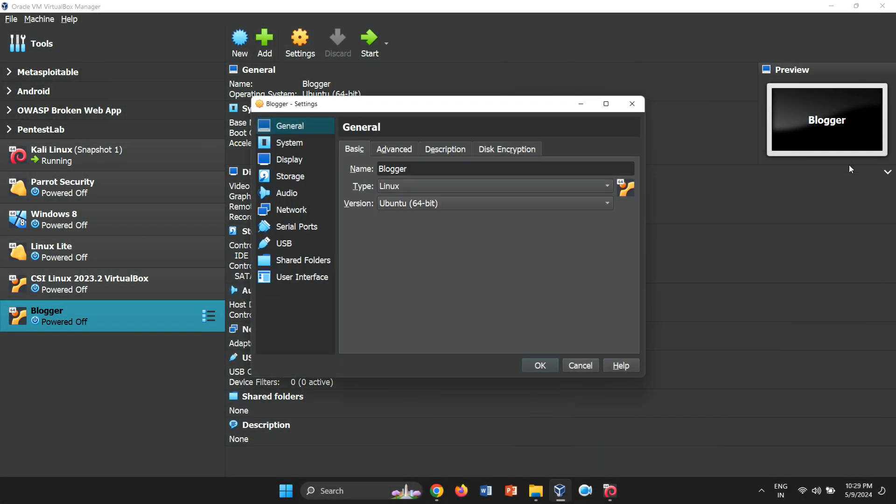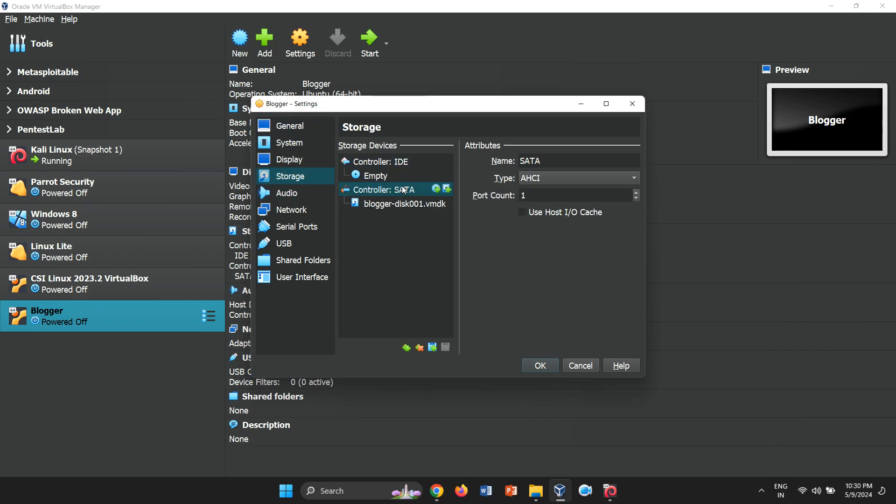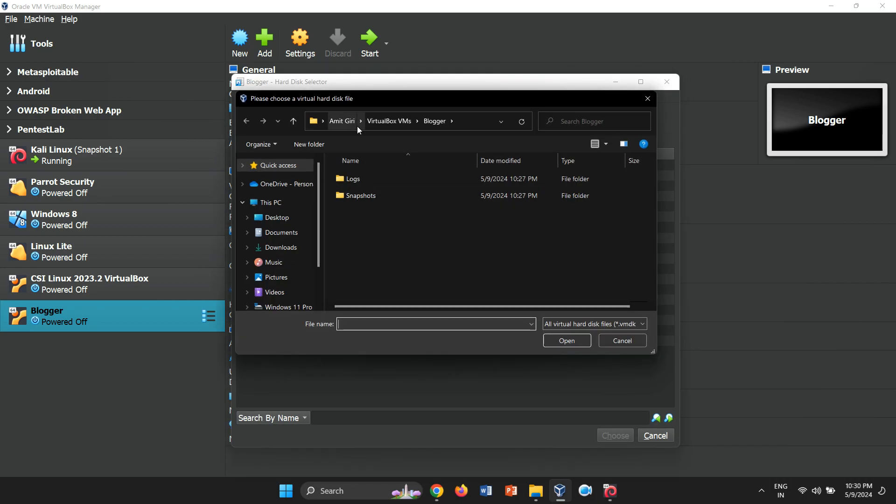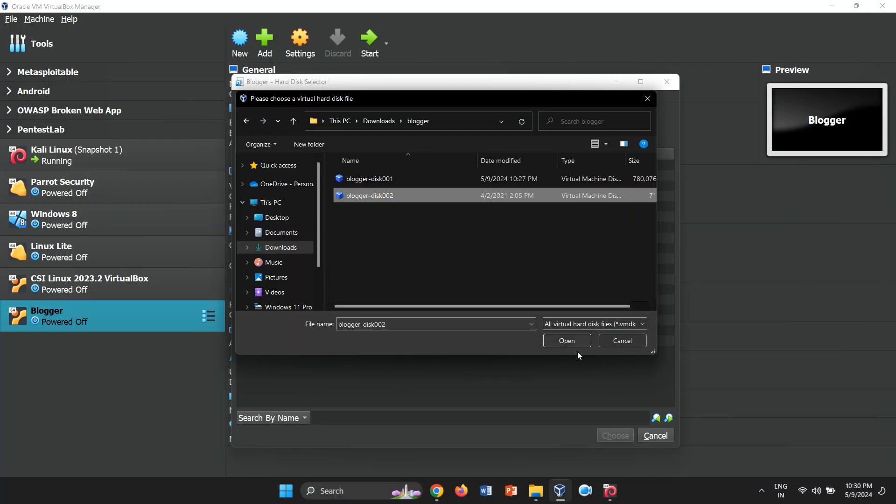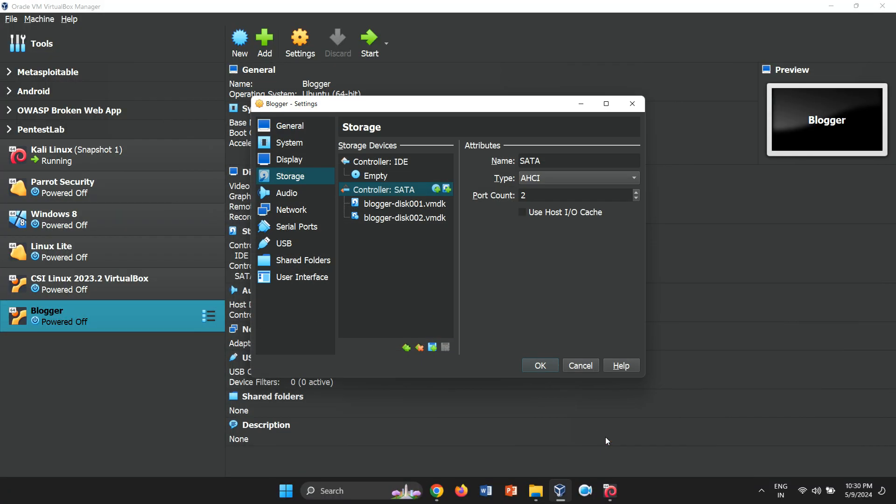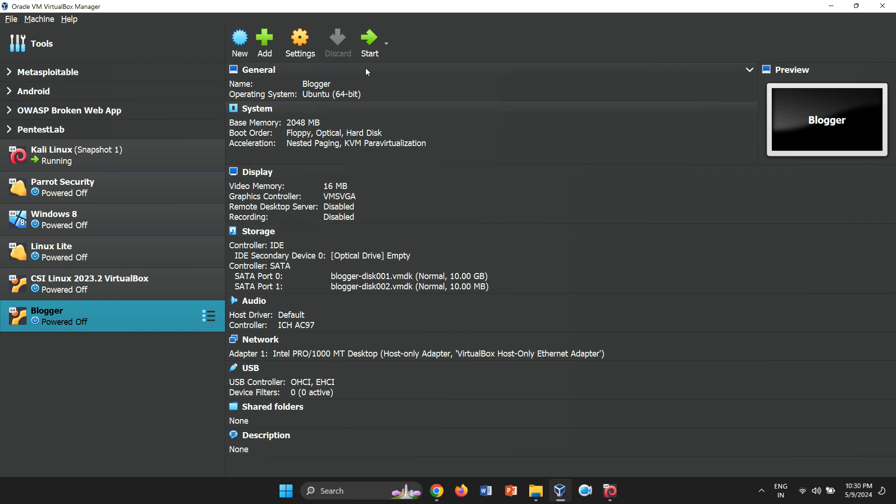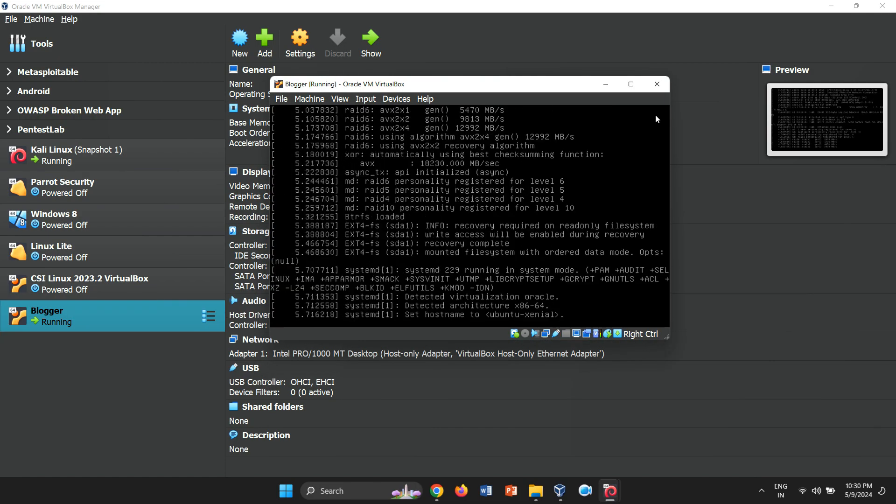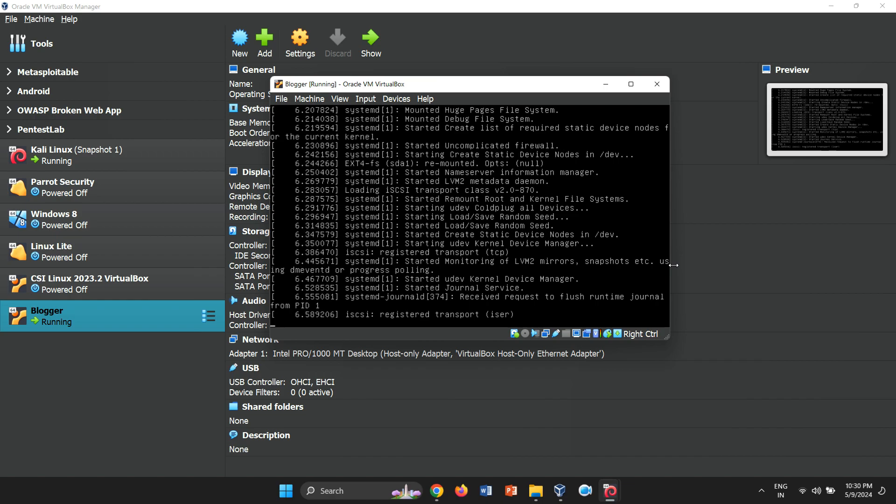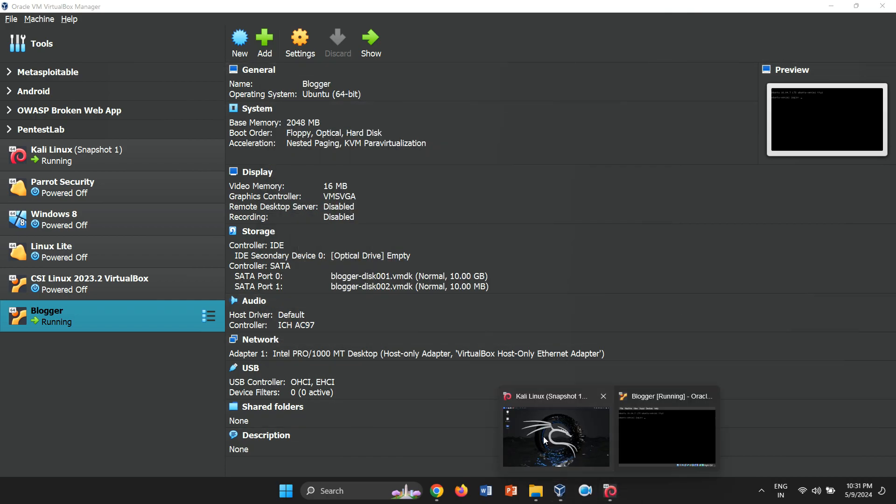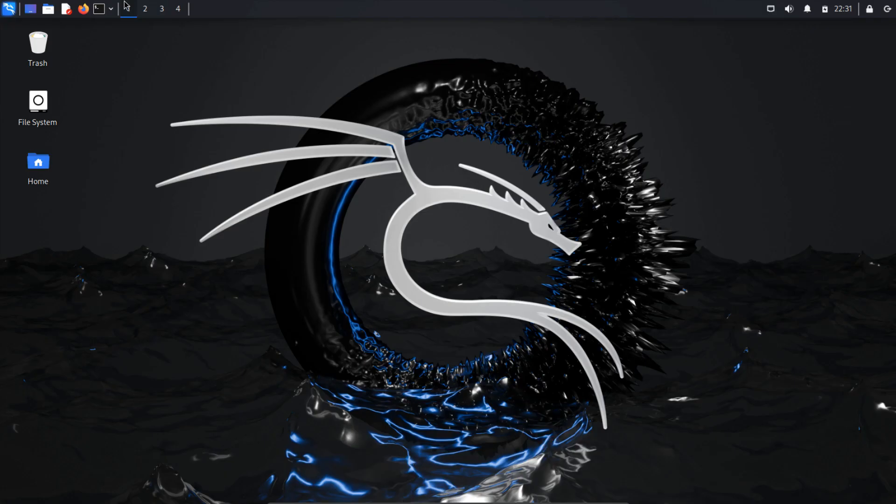To rectify this, go to Settings, then Storage and add the additional VMDK file. Now, try starting the VM again. Finally, you'll notice that our vulnerable machine is ready, with a login prompt awaiting. Let's dive into the fun.